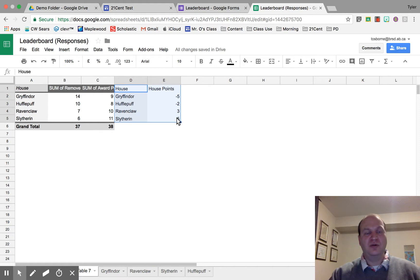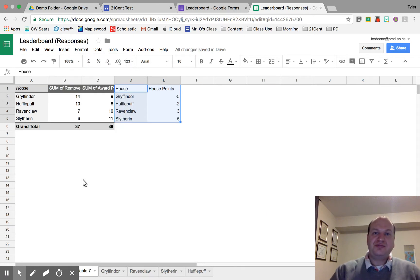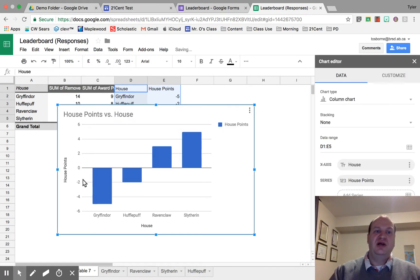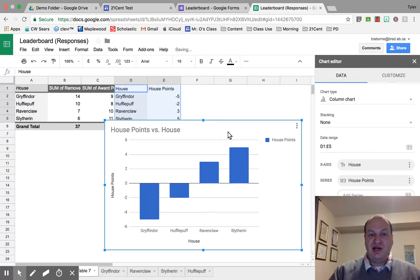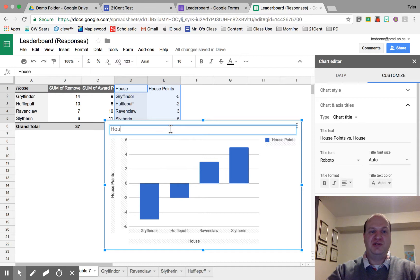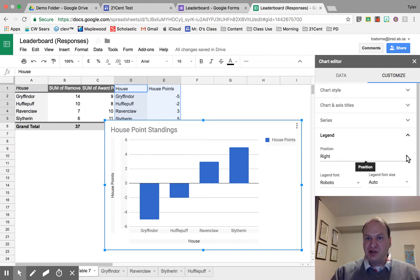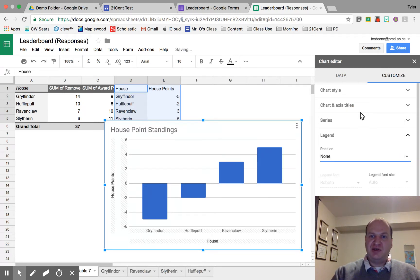Now to make the graph, I'm going to select only the data that I want — I don't really care about the pivot table itself, just the data I'm using from it. I'm going to go to Insert and go down to Chart. It gave me this chart just like that with house points, and that's basically all you need. The chart name isn't really what I want, so I can rename it to House Point Standings or something like that.